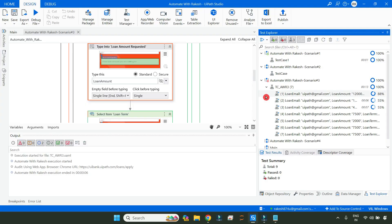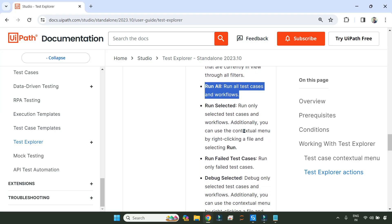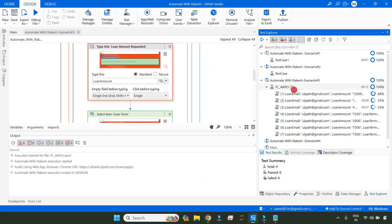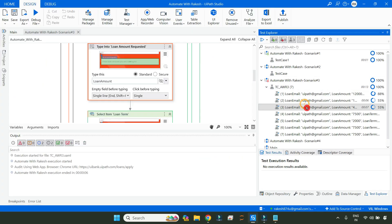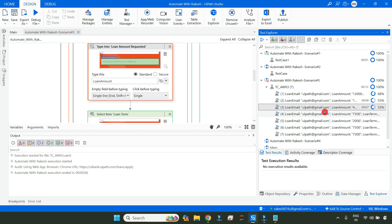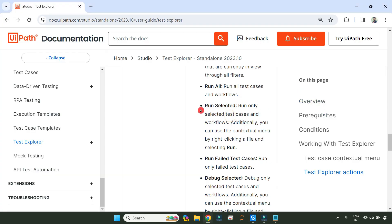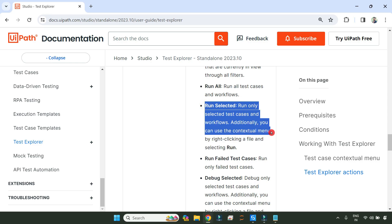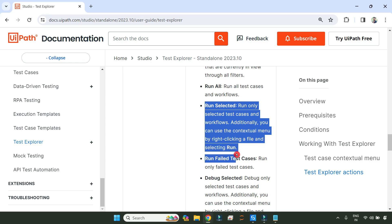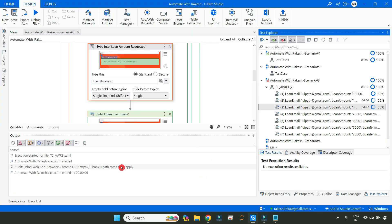What is the sixth important point? Run Selected. You simply highlight something and click on Run Selected — it will run that selected one. You can also run a specific test data by right-clicking and selecting run. Run Selected means run only the selected test cases and workflows. Additionally, you can use the contextual menu by right-clicking and selecting run.